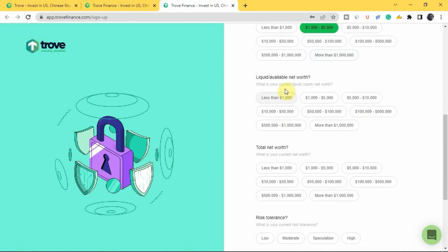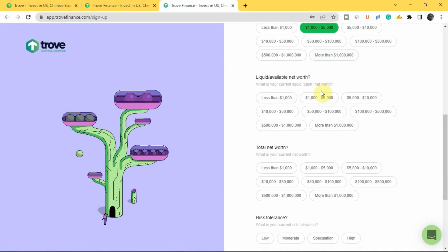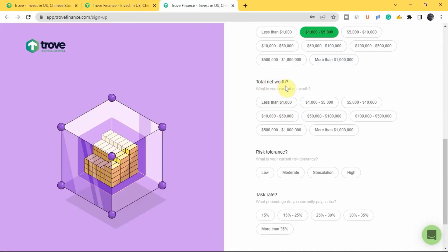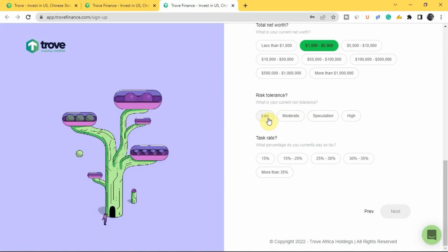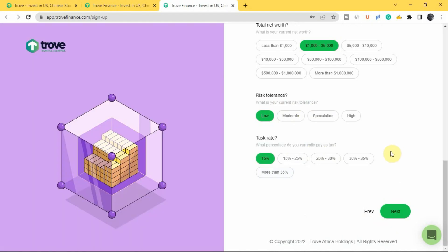Next is your current liquid net worth — the cash you have in your account or elsewhere. Pick whichever option applies. Then enter your total net worth — your investments, cash, and everything minus your liabilities. After that, select your risk tolerance: low, moderate, speculative, or high. Finally, enter the percentage of tax you currently pay, for example 15%, then tap next.